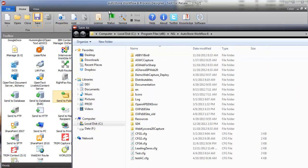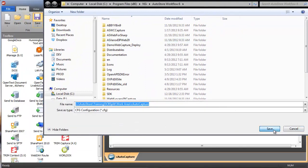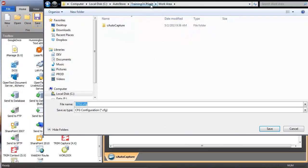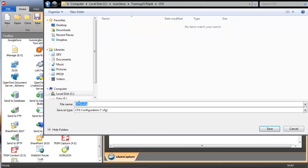I'm going to save this configuration now into the root of the folder structure I just created — the CFG folder. I like naming my CFG files the same way as my parent folder structure, so: training, OCR split.